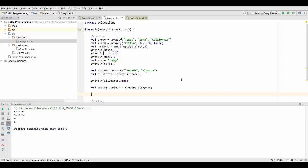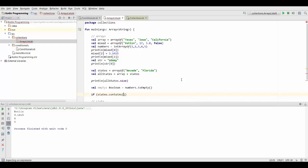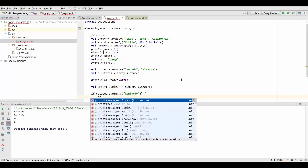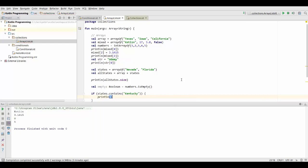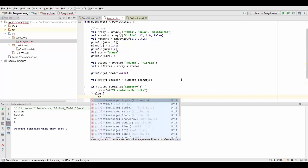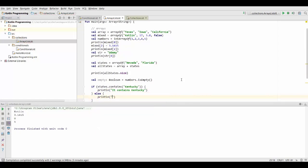So let's say we want to know if our states array contains the state Kentucky. And let's wrap this right into an if statement. So if states dot contains Kentucky, then we want to do something like print line it contains Kentucky and else we're going to print line it does not.